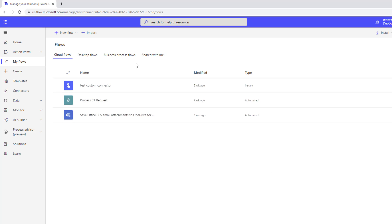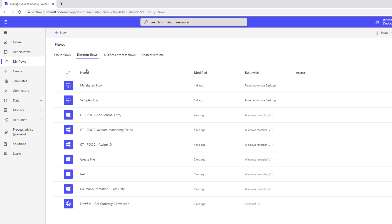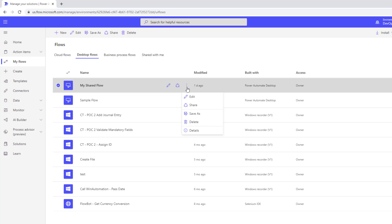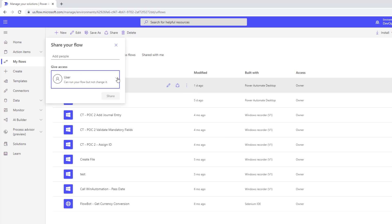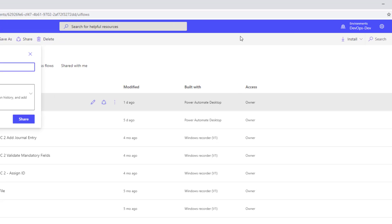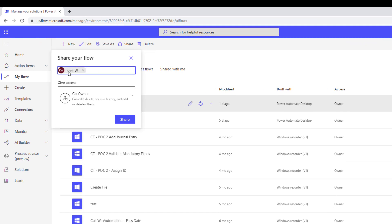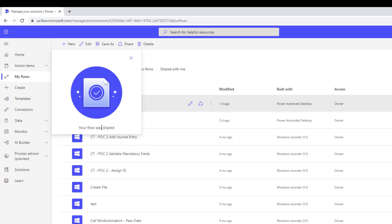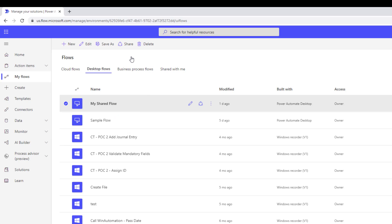We're going to click on My Flows, then click on Desktop Flows, and here is the flow that I want to share. When you highlight or hover over this item, we have a sharing circle here, and it's also available when we click on the ellipsis. I'll click on Share and assign the correct role. I'm currently logged in as Lydia, and I'm going to assign Kent co-ownership capabilities. Let's click Share — and we can see that the flow was shared.